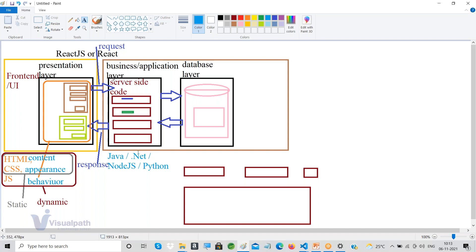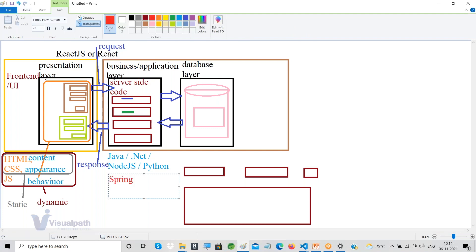If you know the backend languages and also know HTML, CSS, and JavaScript, you can develop both the frontend and backend. Together, your entire web application can be developed.